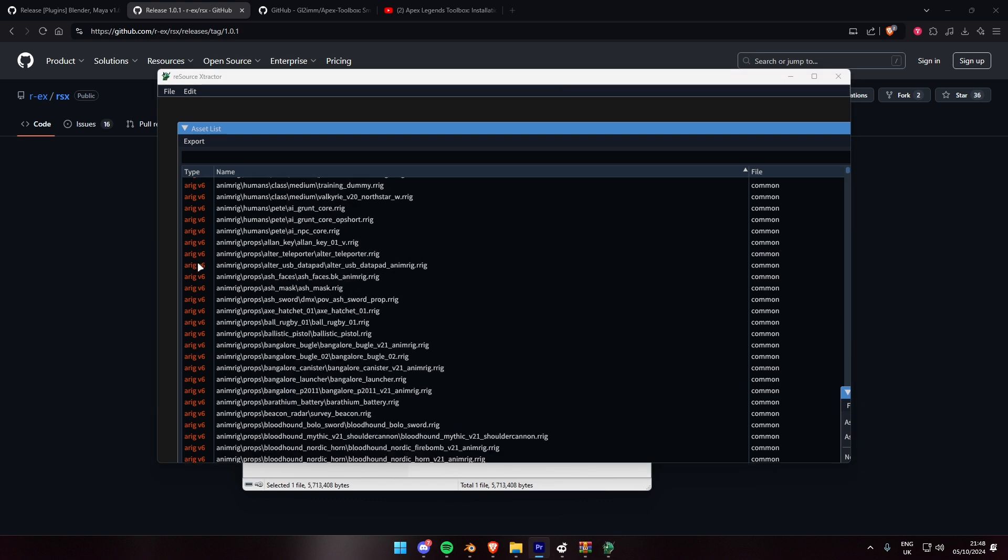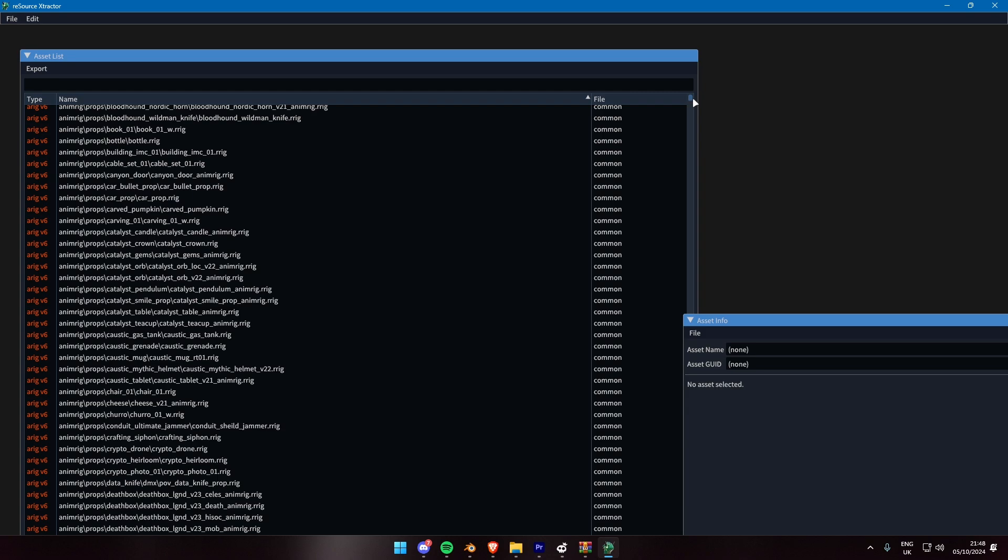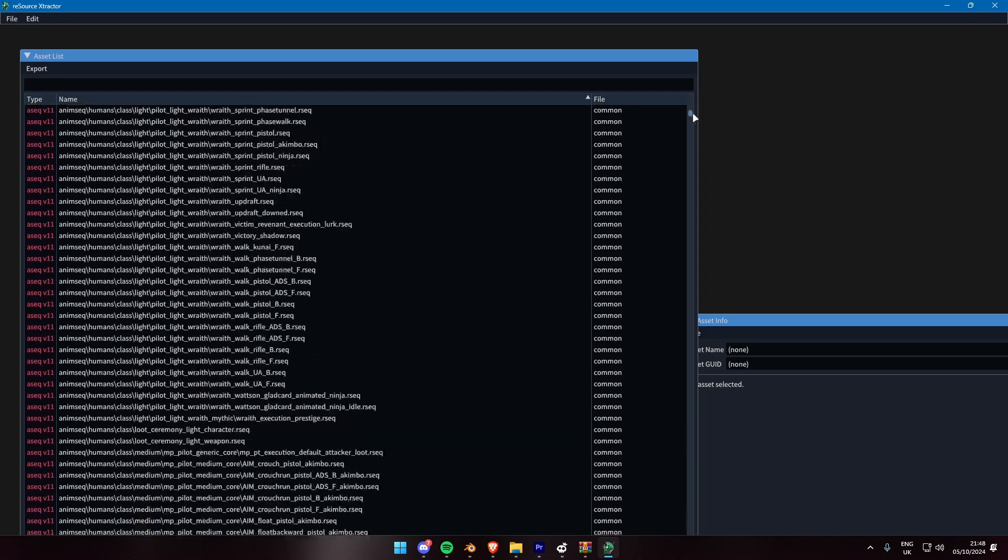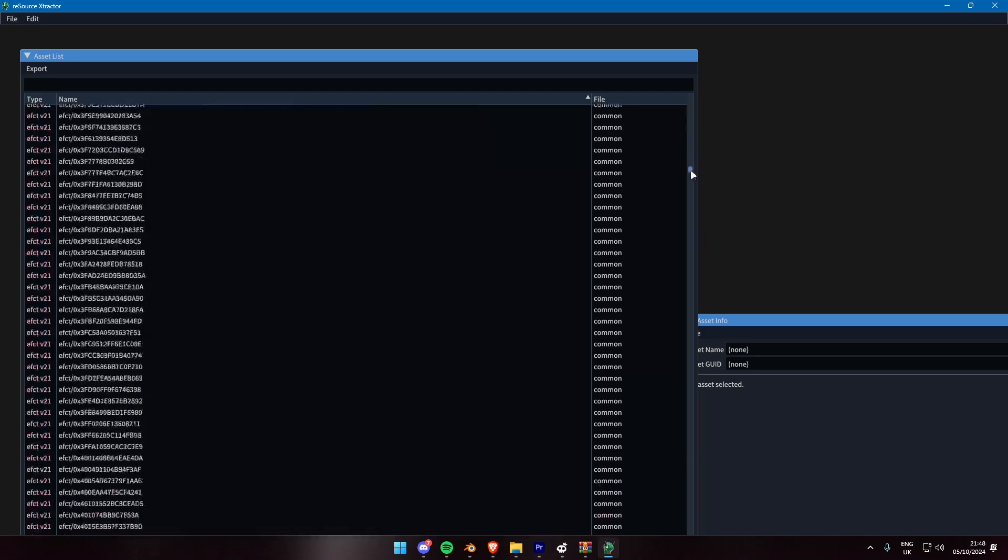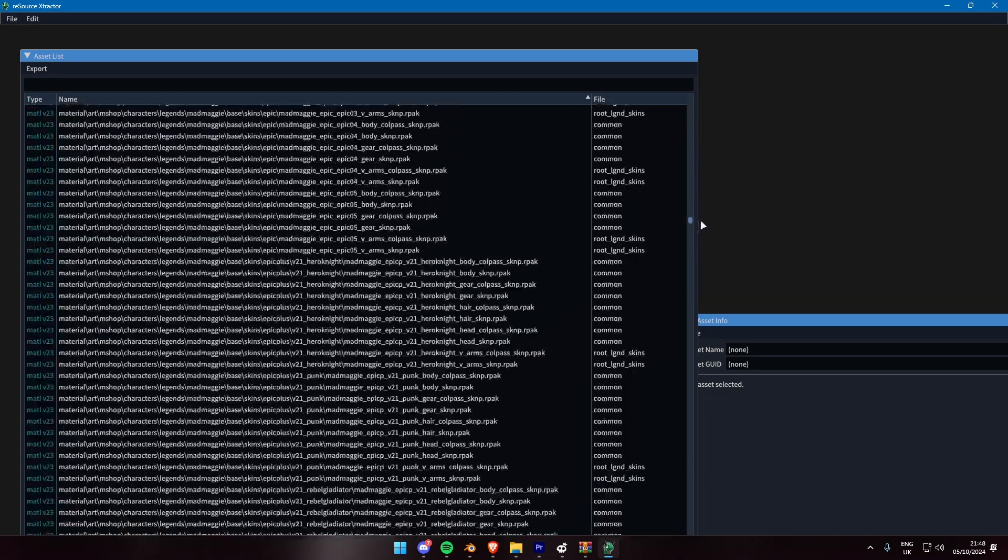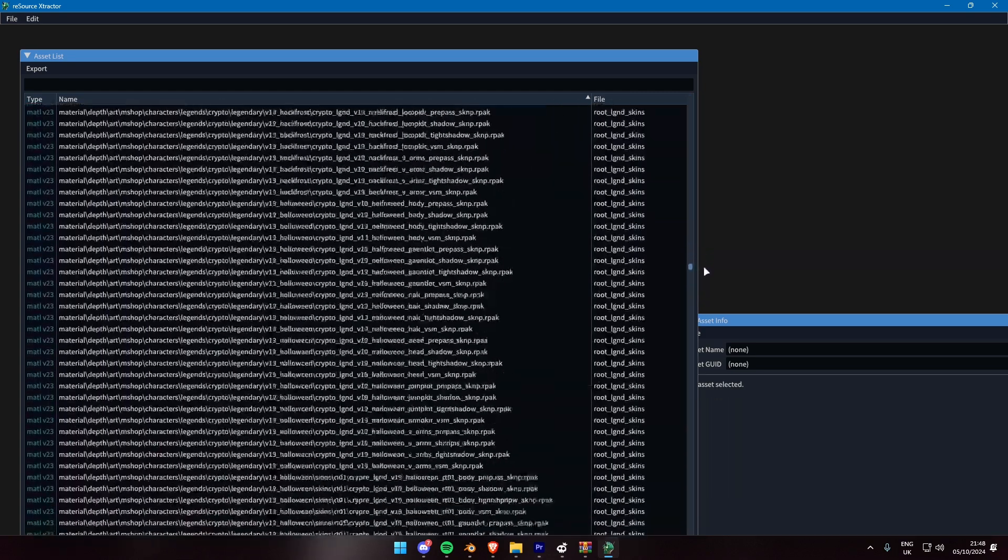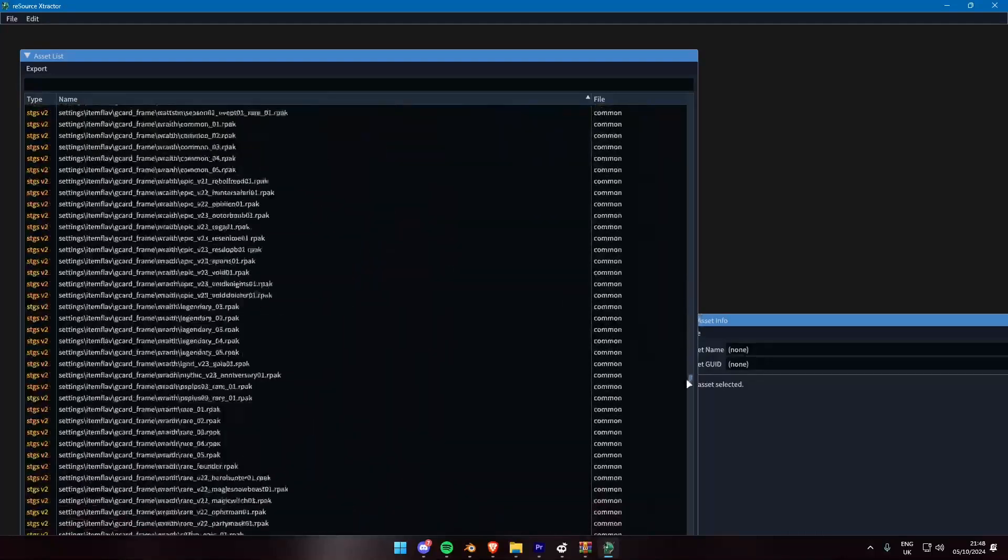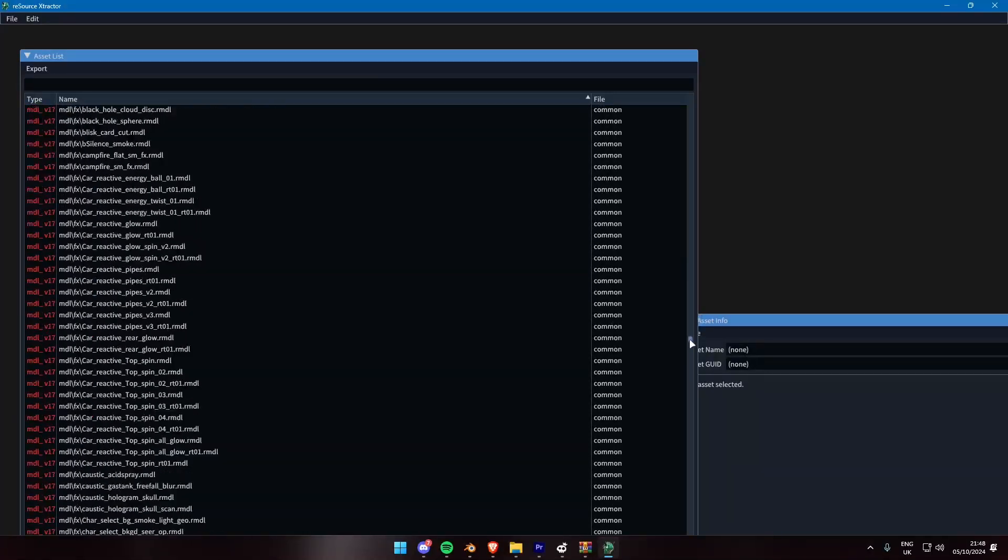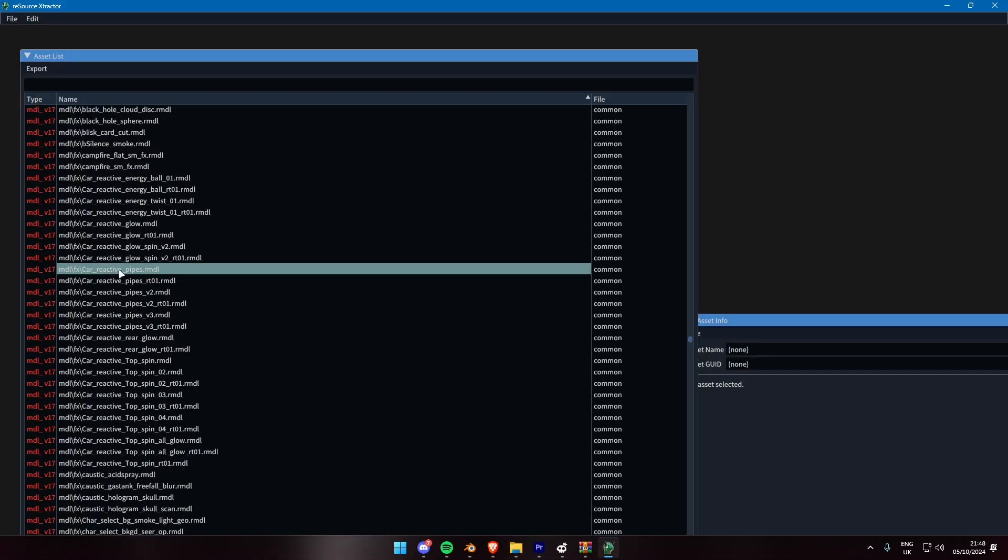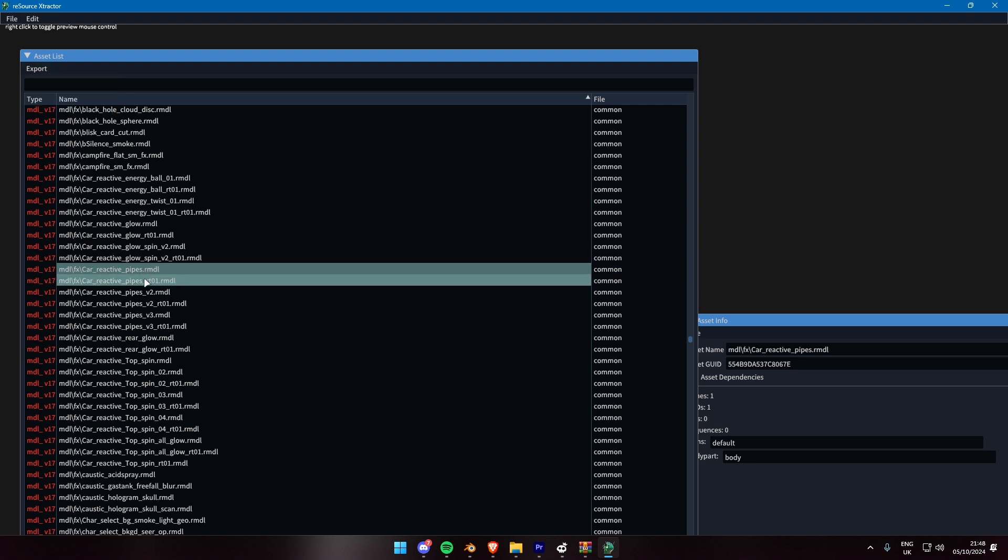On the left, you can see Type. A Rig is Animation Collections. A Secu is Animation Sequences. For example, a specific animation. MATL are Materials. And MDL are Models. To extract a specific item, select it and then press Export. To export multiple items, hold CTRL and select each one and do the same.